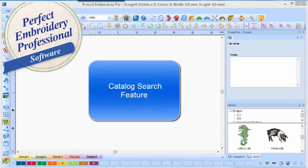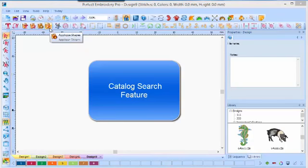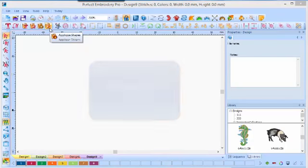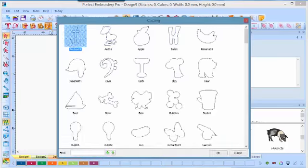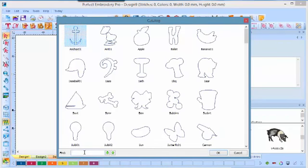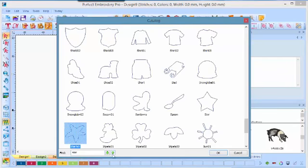A search feature has been added to all of the catalogs in Perfect Embroidery Pro. For instance, in applique shapes, we'll click on applique, and the menu appears. In the bottom you can type in the emblem that you're looking for — star — and then click one of the arrows.